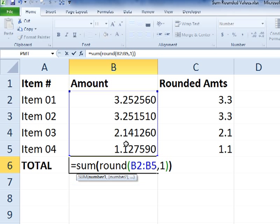And now here's the tricky part. To create an array formula, you have to press control, shift, and enter together. And this is going to turn this into an array formula, which has the effect of running the round function against those values, B2 through B5. And since that's contained inside the sum formula, then that's what's being summed.